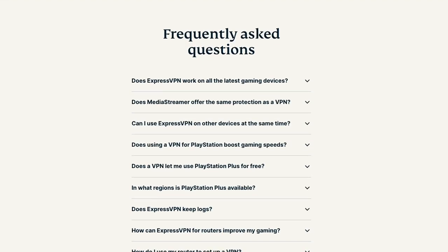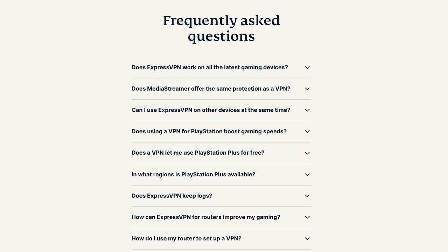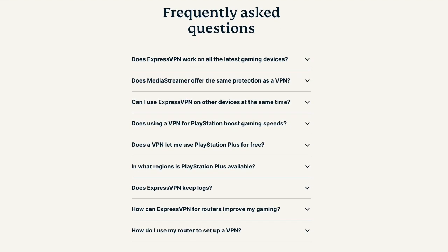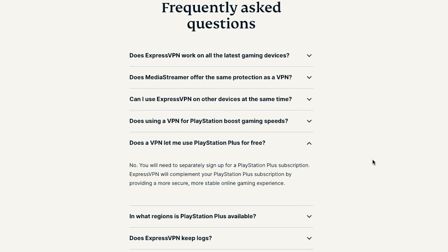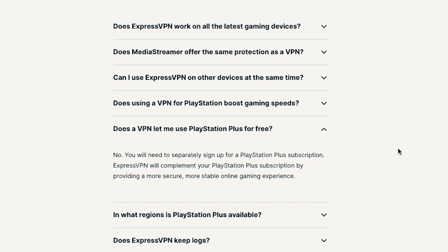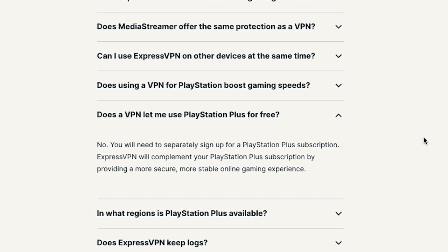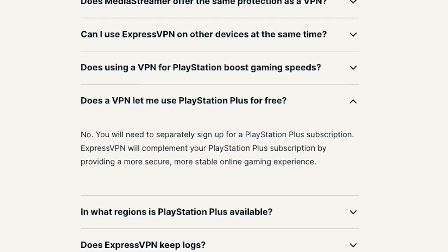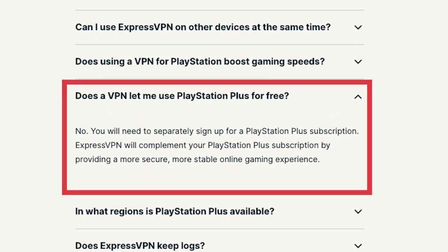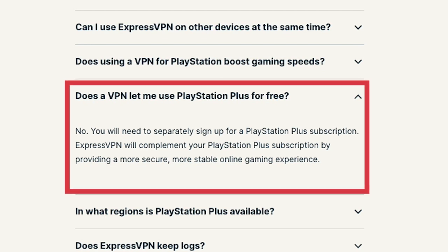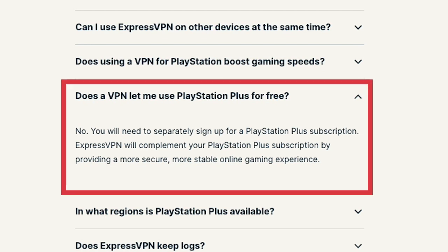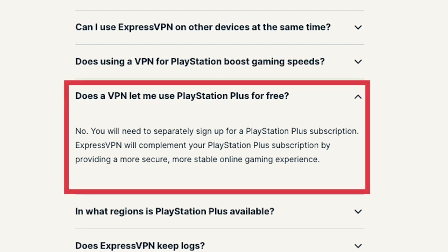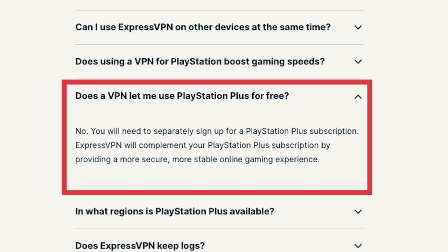But remember, while using a VPN on your PS5 can be advantageous in certain scenarios, it's essential to comply with the terms of service of your gaming platform and the VPN provider. Some game developers and services may have policies regarding VPN usage, so use it responsibly.